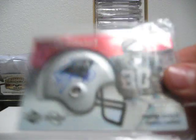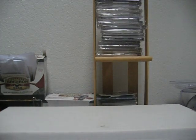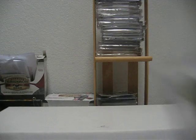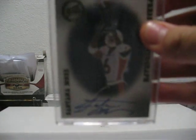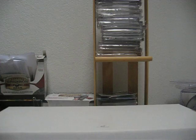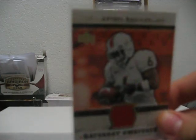Dwayne Jarrett Helmet Rookie Auto. Dantrell Savage Rookie Auto on card. Santana Moss Rookie Auto on card. Antrell Royal Rookie Jersey.